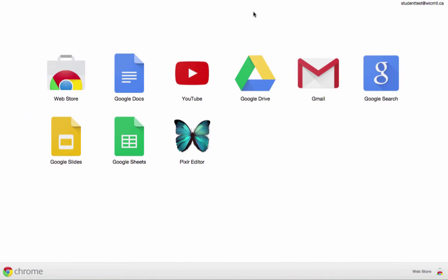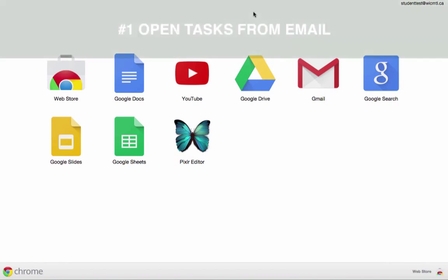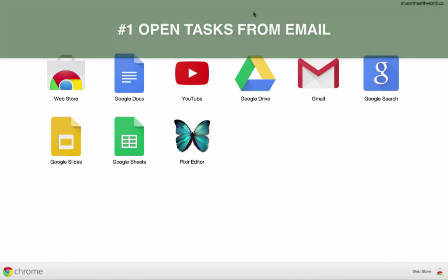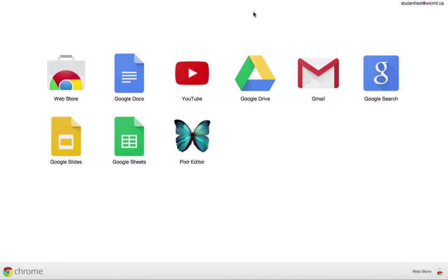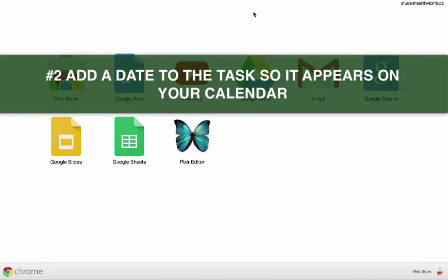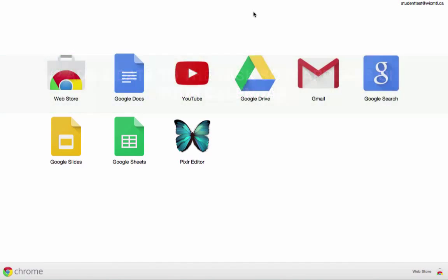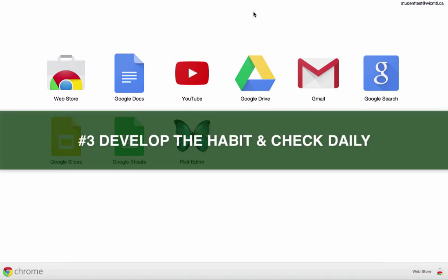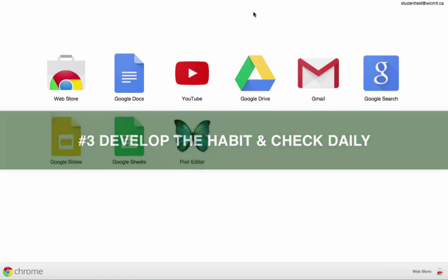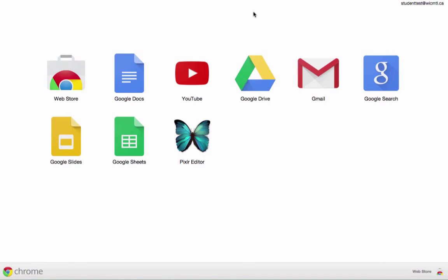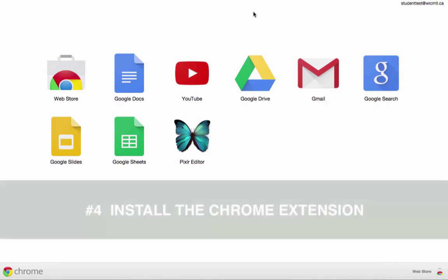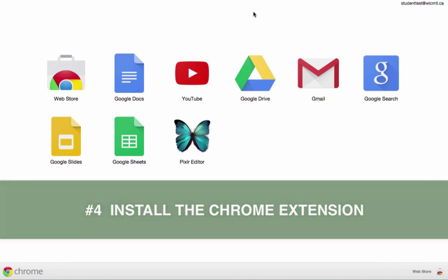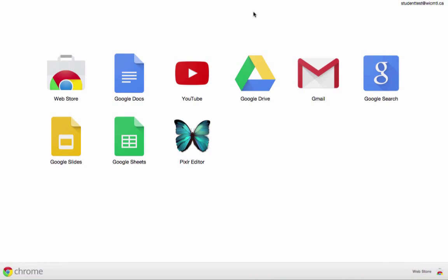To recap the top five tips. Number one, open your tasks from your email. When you check your email, check your tasks. Number two, remember to add a date to your tasks so they will appear in your calendar. Number three, check it every day. Number four, use that Chrome extension so that you can access your tasks from wherever you are on the web.